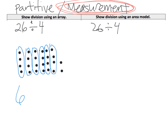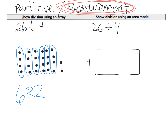So the answer is 6 with a remainder of 2. Now, in the area model, the way Eureka wants us to show that is to say this is going to be a rectangle with a height of 4. Do you see the connection between this and this? It's a rectangle with a height of 4. The width of that rectangle is going to be 6, and that uses 24 of our square units. And that means we're going to have 2 left over on the outside. This is how you represent it using an array, and this is how you represent it using the area model. They're very similar.